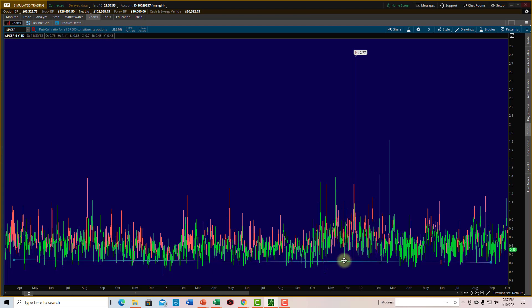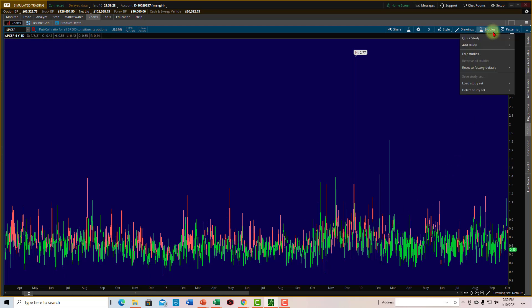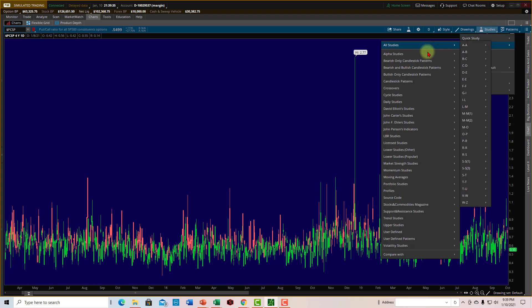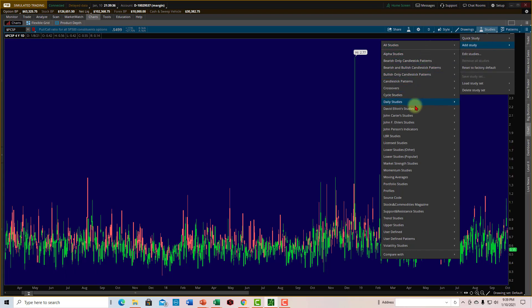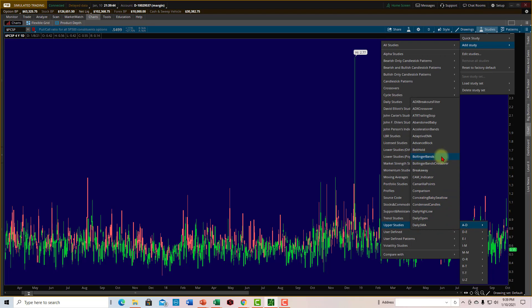But what else could we do? Well, rather than having to download all of this information to an Excel spreadsheet and figuring out the average and the standard deviation, maybe we could put some Bollinger Bands. Let that calculate the standard deviation for us. So come up here to Studies. Slide down to Add Study. The Bollinger Bands are an upper study because it's actually, it's called an overlay. It sits on top of your charts. So let's come over here. And right there are the Bollinger Bands. Left mouse click there. And there they are.